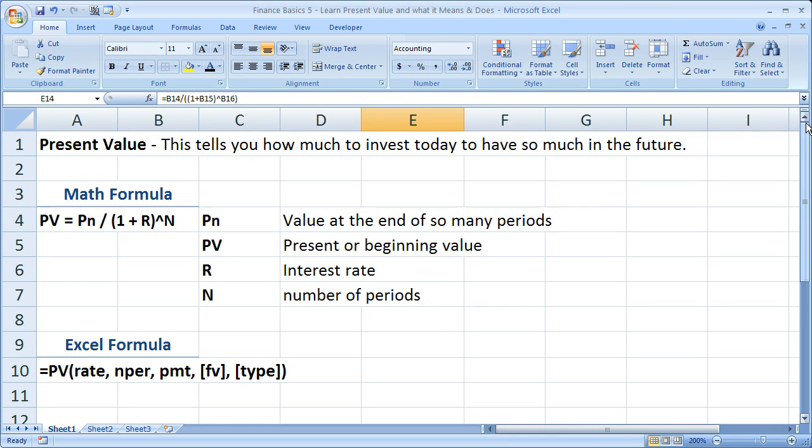So, firstly, you may or may not know, the present value essentially tells you how much to invest today so that you have a certain amount in the future. So, the basic premise of it is, in 10 years, I want $50,000.